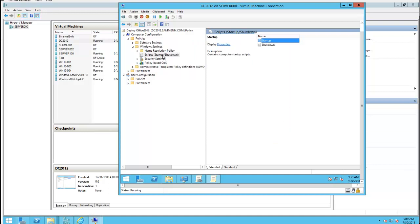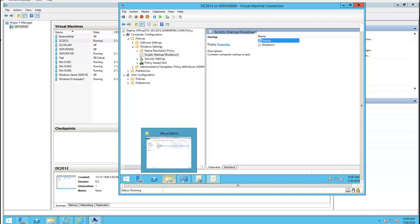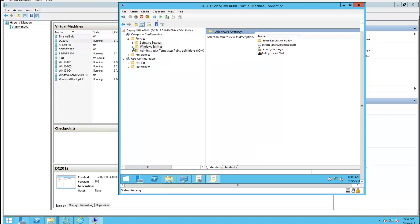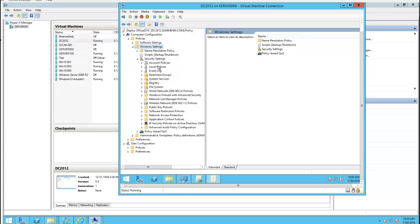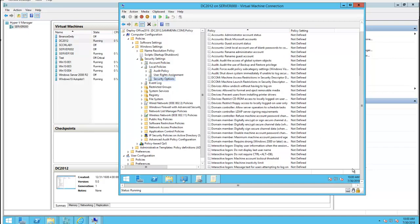It's there now. So what I need to do is I need to make some modification to the settings. Click on computer configuration, Windows settings, security settings, local policies, security options.